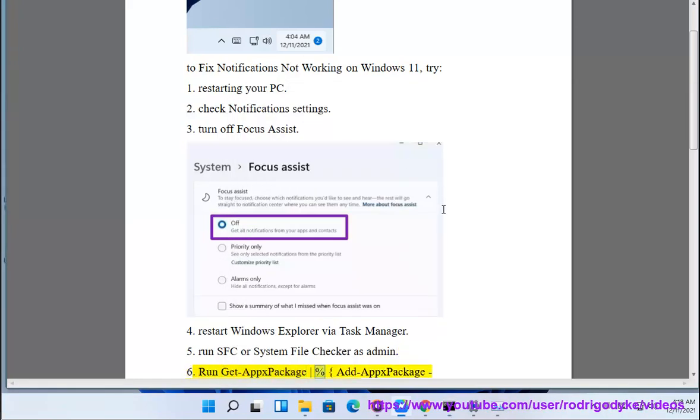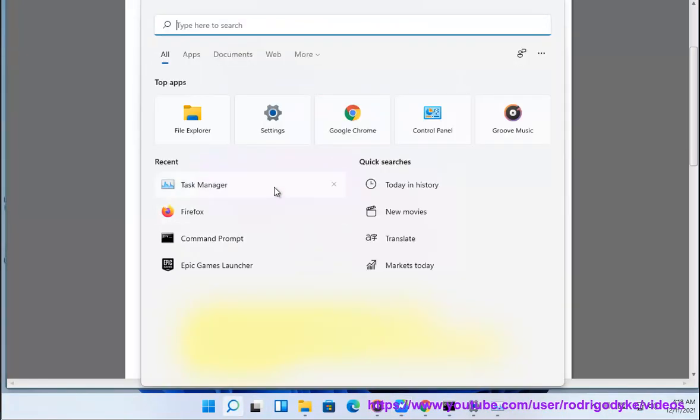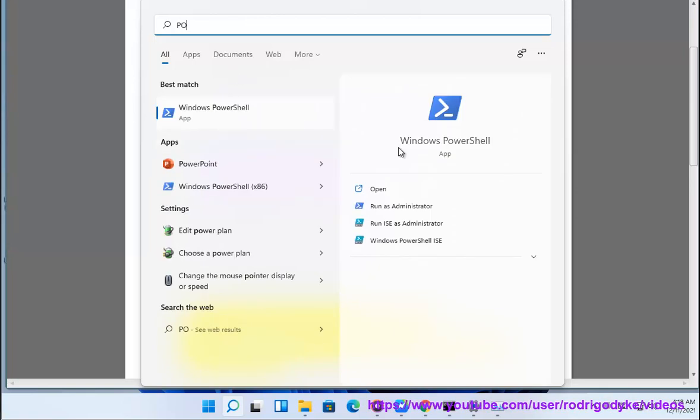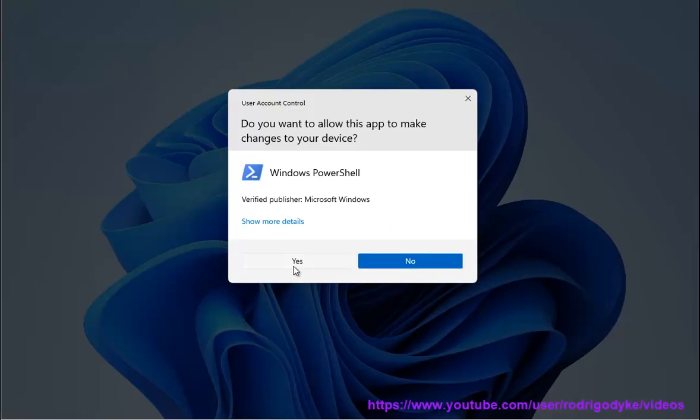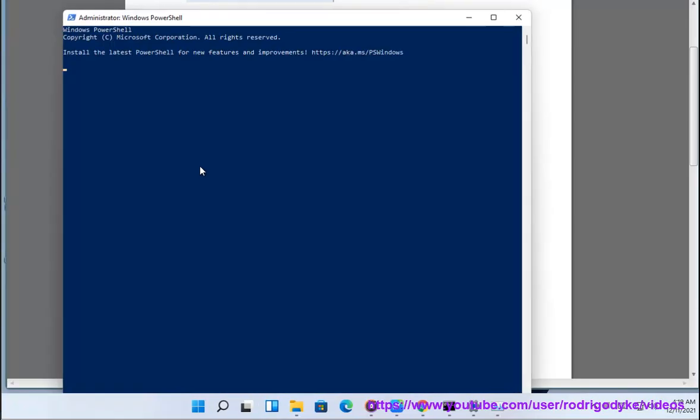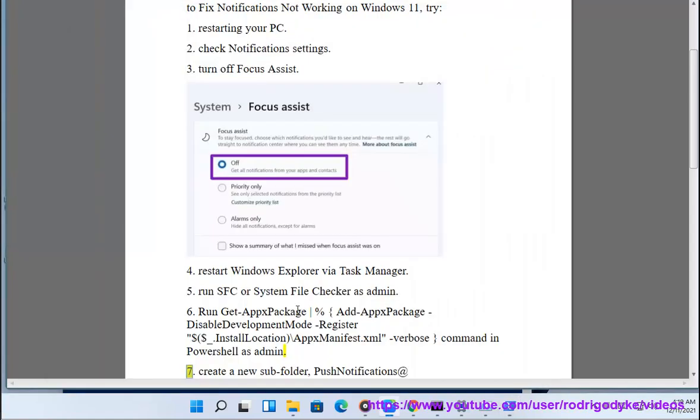Run Get-AppxPackage | Add-AppxPackage -DisableDevelopmentMode -Register $_.InstallLocation\AppxManifest.xml -verbose command in PowerShell as admin. 7.